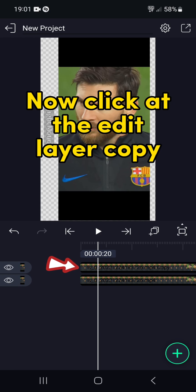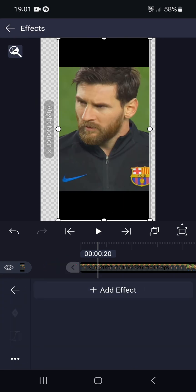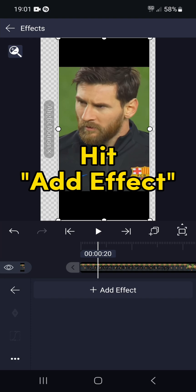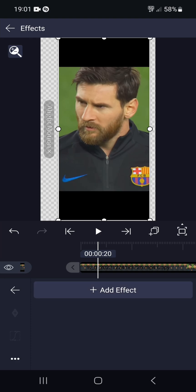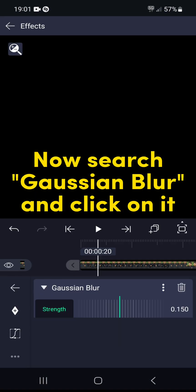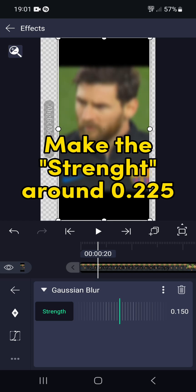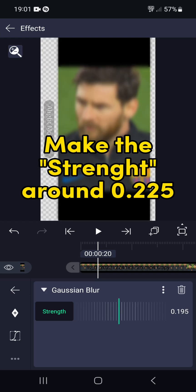Now click at the Edit layer copy, then hit Effects. Hit Add Effect. Now search Gaussian Blur and click on it. Make the strength around 0.225.